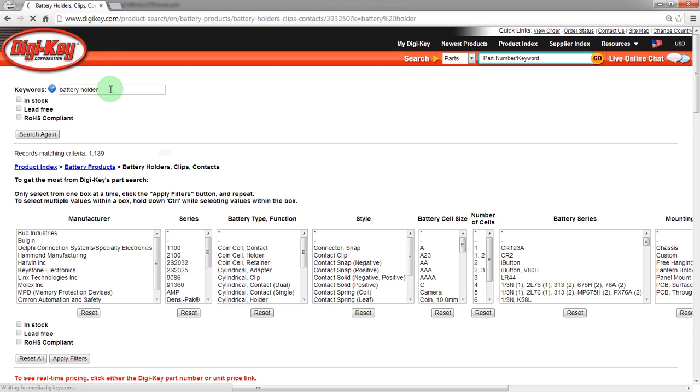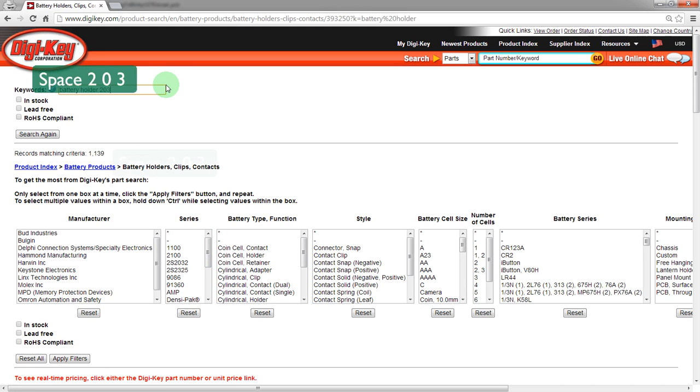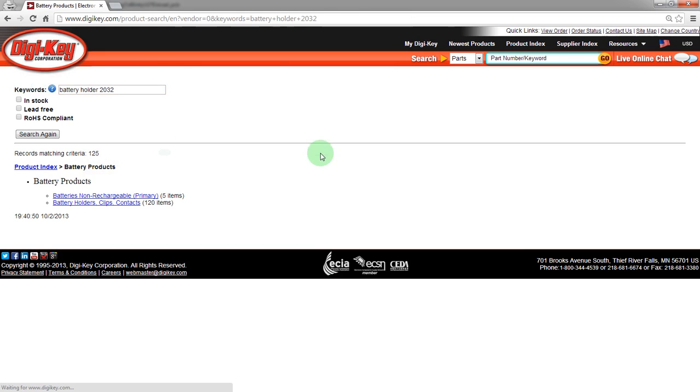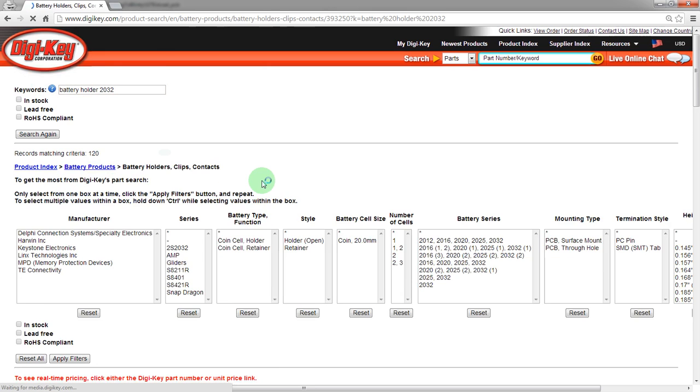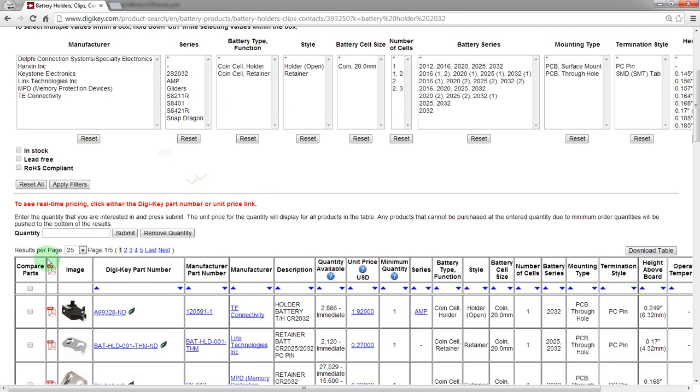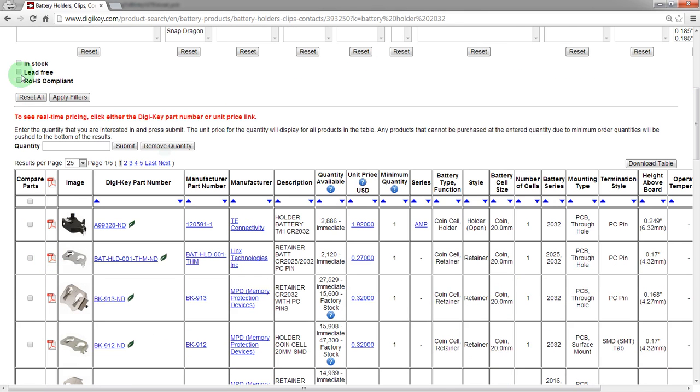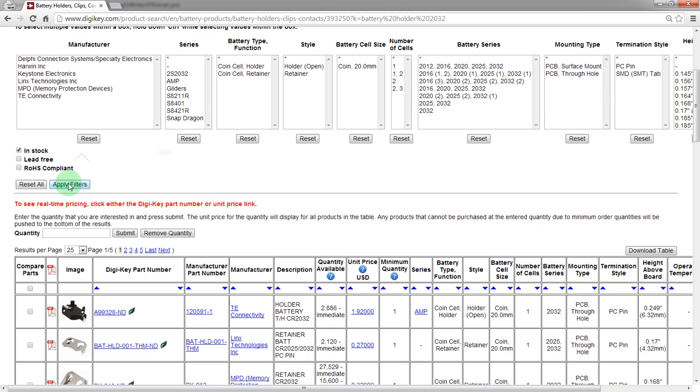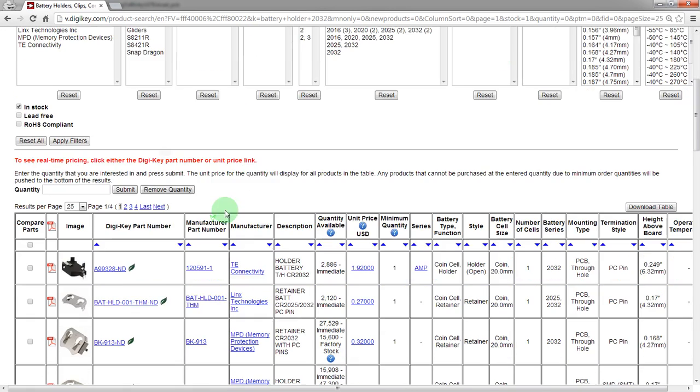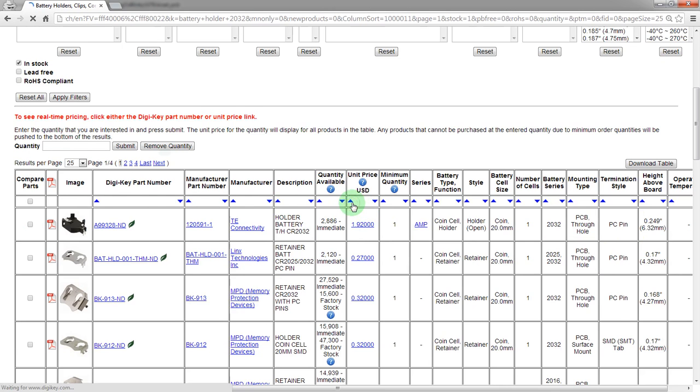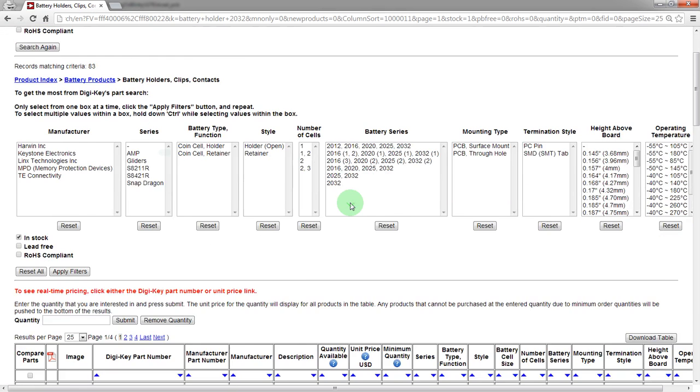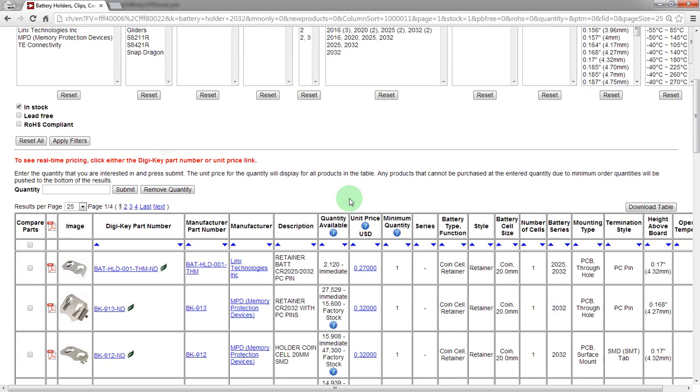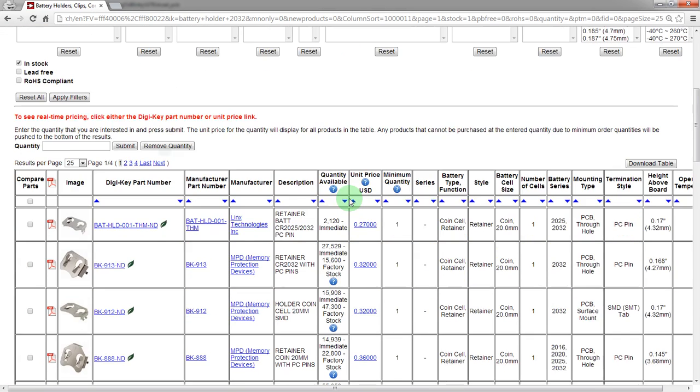Let's search for 2032, which is the type of battery you want to actually use, a coin cell battery. Let's do that. And then let's search for ones that are in stock.